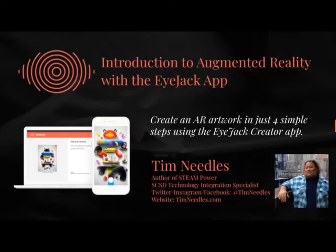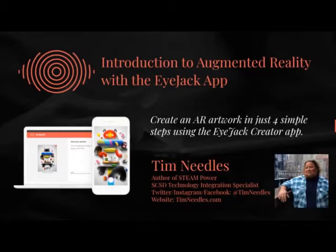This is a tutorial to create an augmented reality work of art with the EyeJack app. We're going to use an image that will then trigger an animation or a video when viewed through the app on another device.